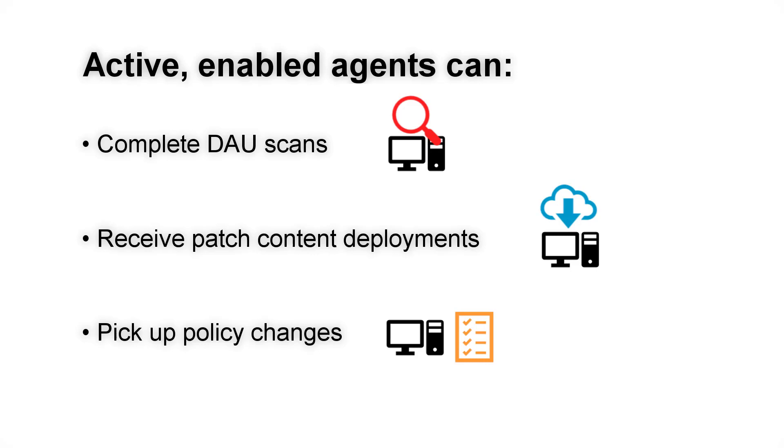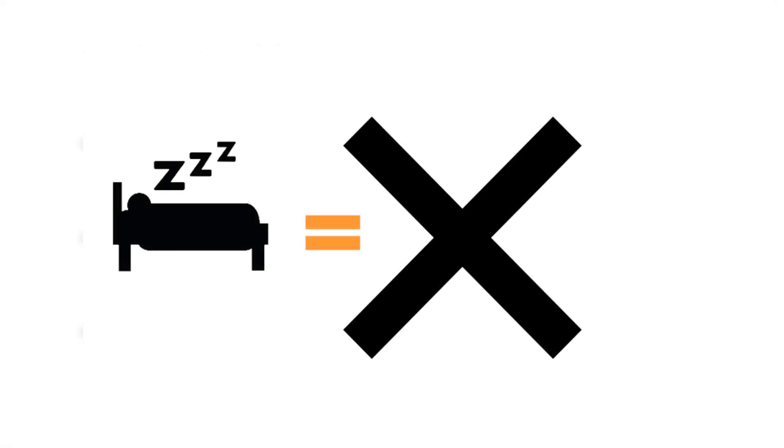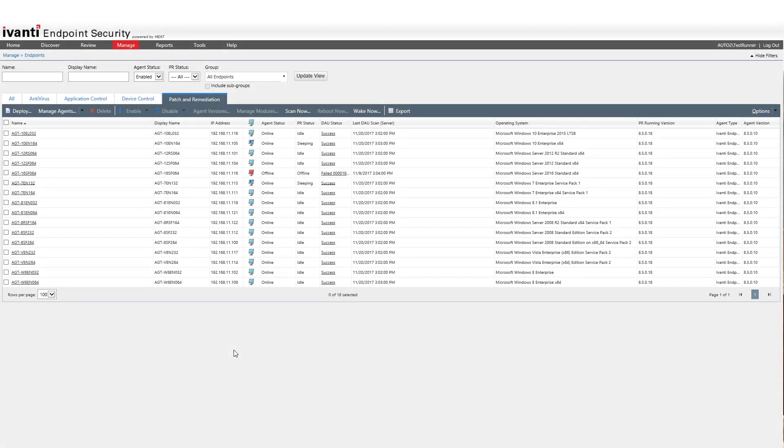So, during the timeframes when an agent is disabled, it's sleeping and won't do any of these tasks. However, the agent will still check in with the server to report its status.